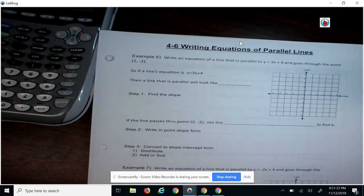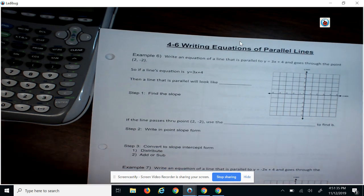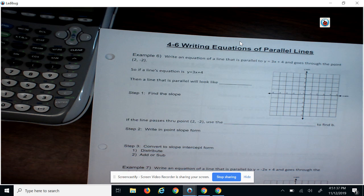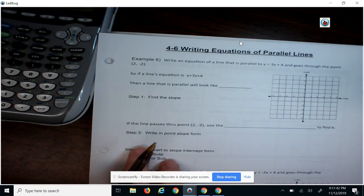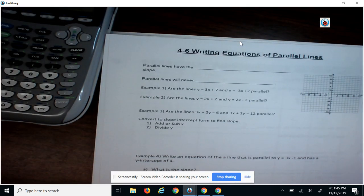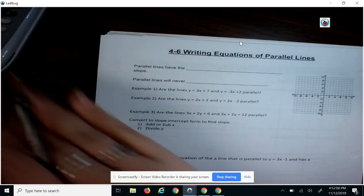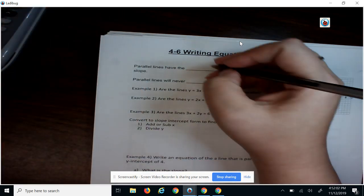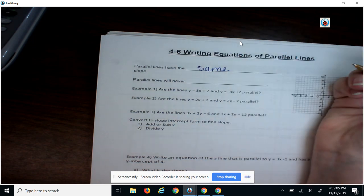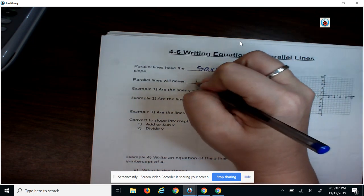Alright, hi guys. So this is your video for 4-6. We're going to write equations of parallel lines. We started in your discovery activity on how to write parallel lines with a y-intercept. So if you need a reminder on how to do that, your paper version of the 4-6 lesson is the place to go back and find it. Things we have already learned: parallel lines have the same slope, and parallel lines will never intersect.